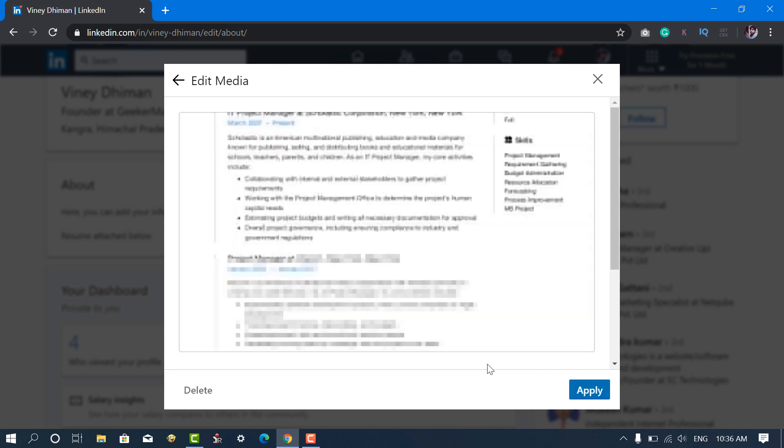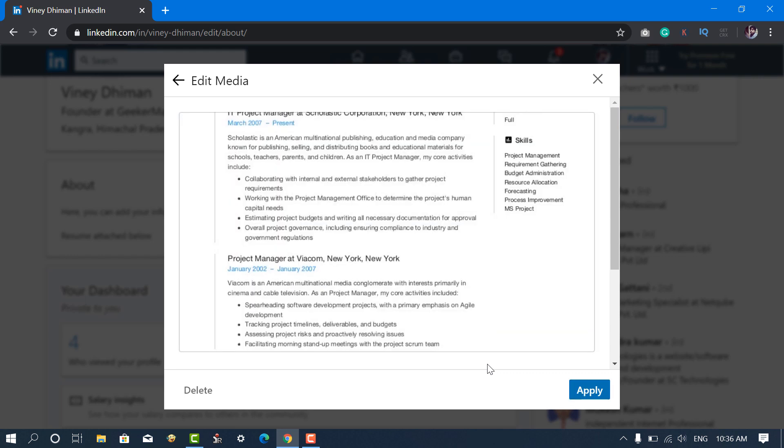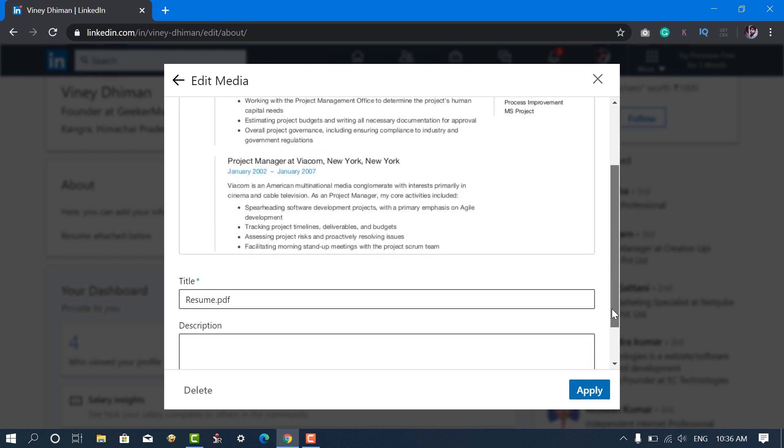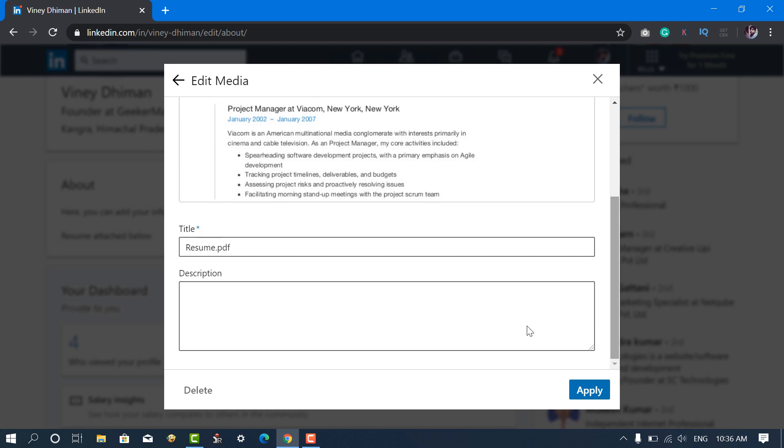Next, you can scroll down and add more information. You can rename the file name and add a description in the space available.